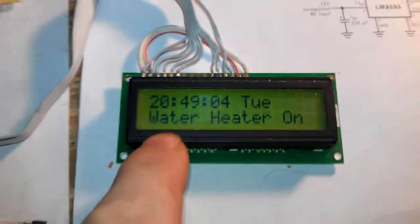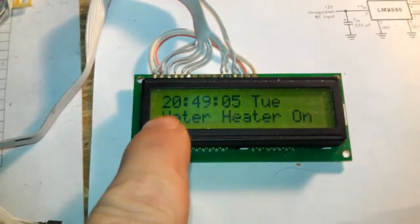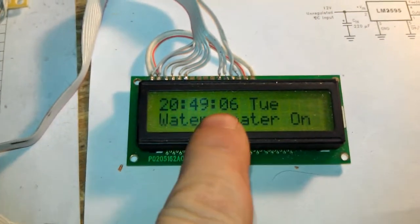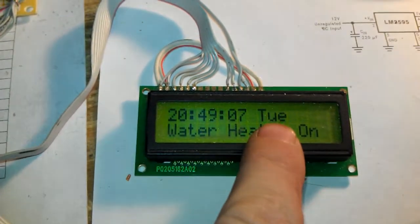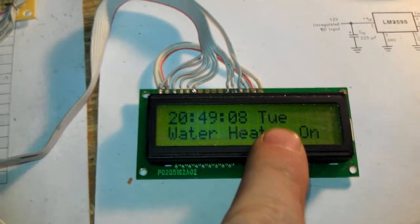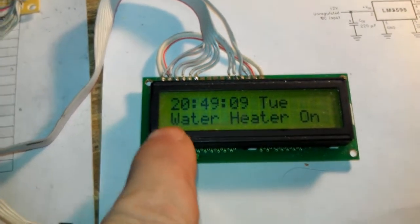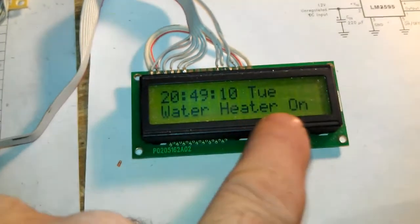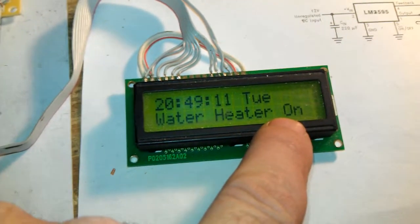So this is how I have it set up right now. Got the time, the day, which is today is Tuesday. Water heater is on. That's the status.